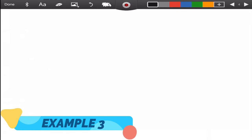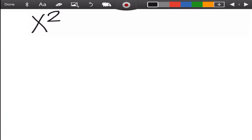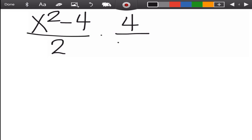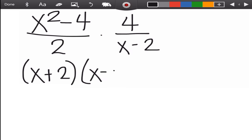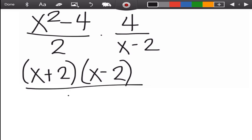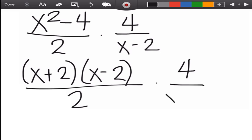For example number 3, we need to apply the factoring method. We have x squared minus 4 over 2 times 4 over x minus 2. In the numerator of the first rational algebraic expression, we need to factor x squared minus 4 using the difference of two squares. If you forget how to do this, revisit the video lesson about it. The factors are x plus 2 and x minus 2. Copy the denominator times 4 over x minus 2.